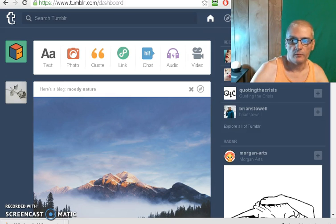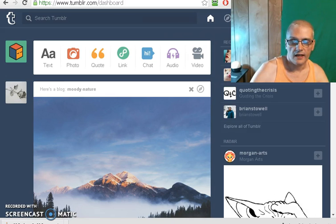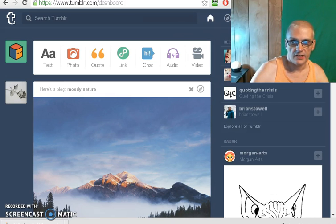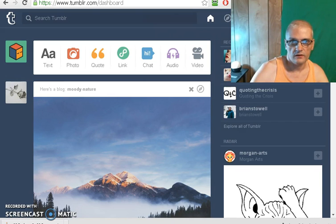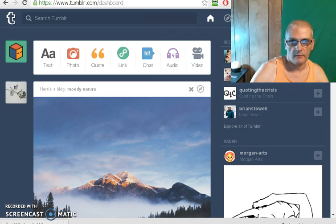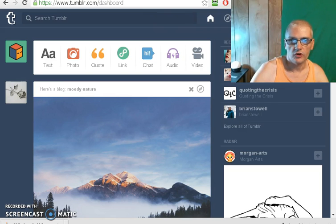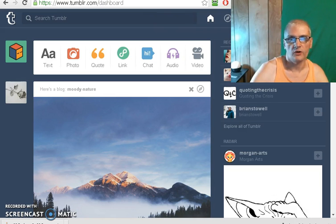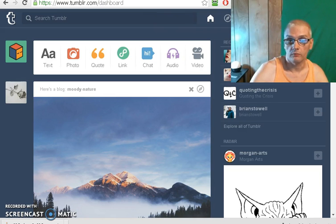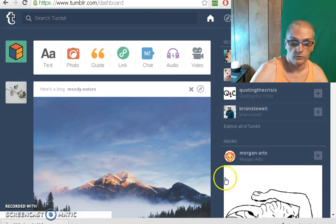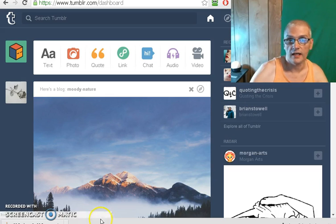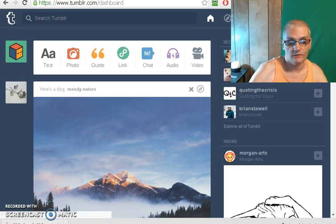That's how you set up your Tumblr account. In the next video, I'm going to show you how to start setting up your Tumblr blog. We'll see you in the next video.